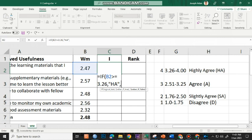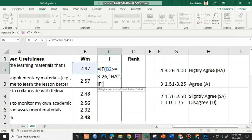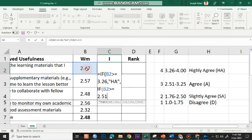And then comma. I'll use another if, open parenthesis. I'll click 2.47 again. Greater than or equal to. The next lower limit is 2.51, comma. The verbal interpretation for 2.51 is agree. So that's A. Open close quote, that's inside open close double quote again, comma.